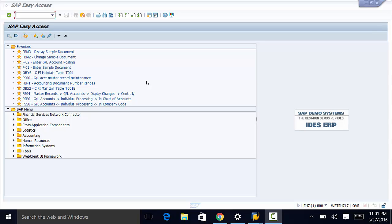Welcome back. We're now going to see how we define the layout of the structural display for functional locations.